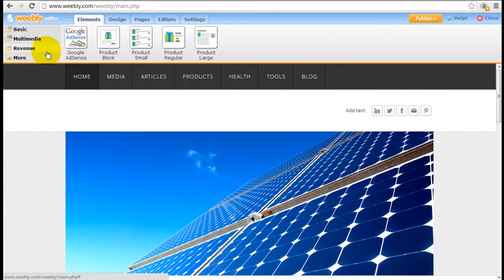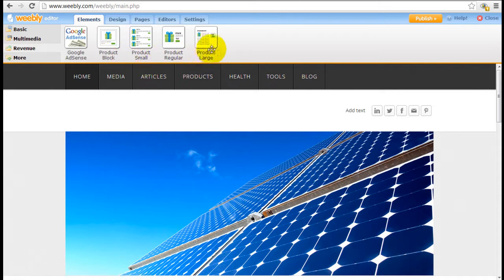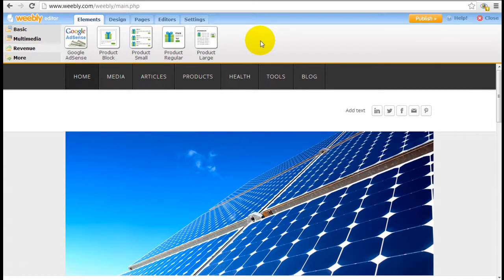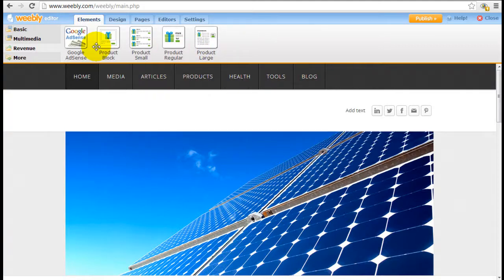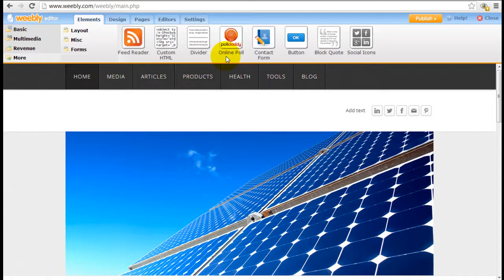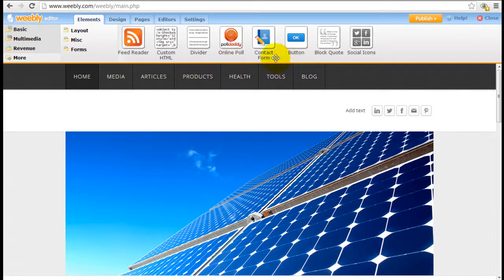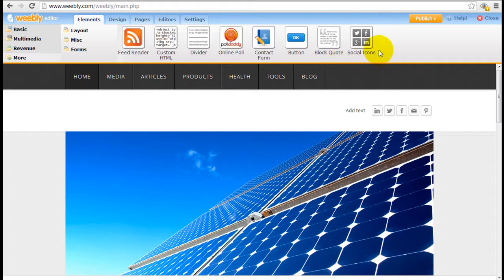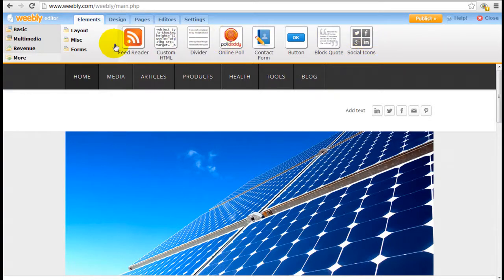Down the revenue block here, you're going to see some e-commerce features and we talk about e-commerce features in our thorough review below. Under more, you have other options such as implementing online polls, buttons, contact forms so people can reach out to you, and even social icon elements.